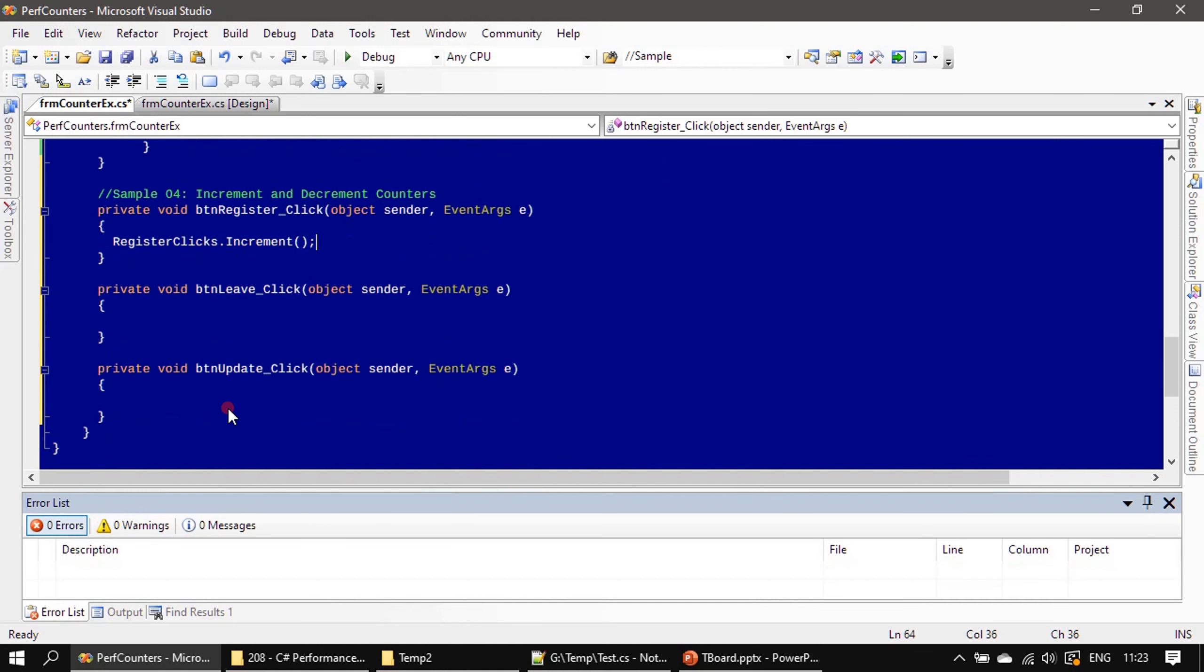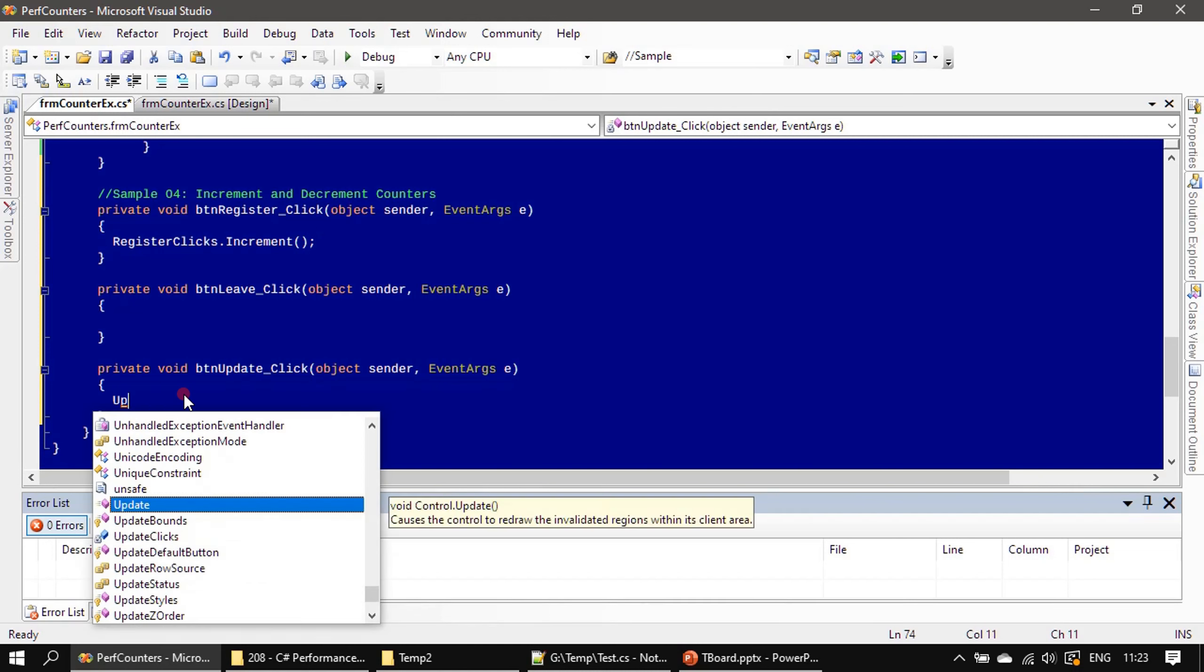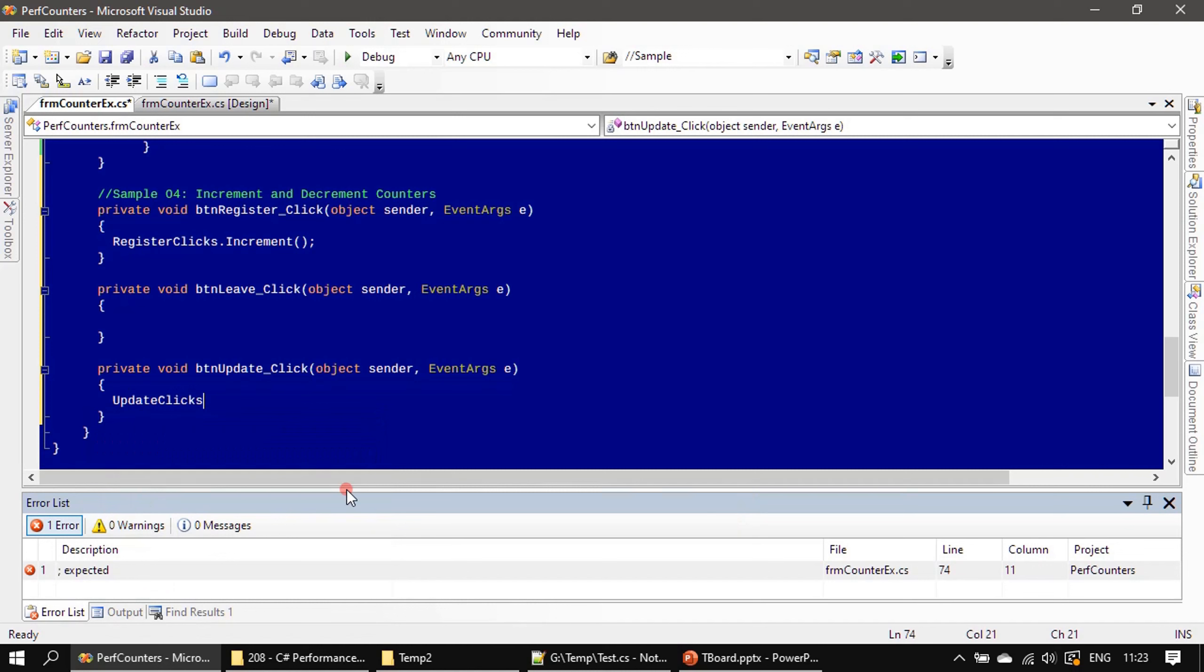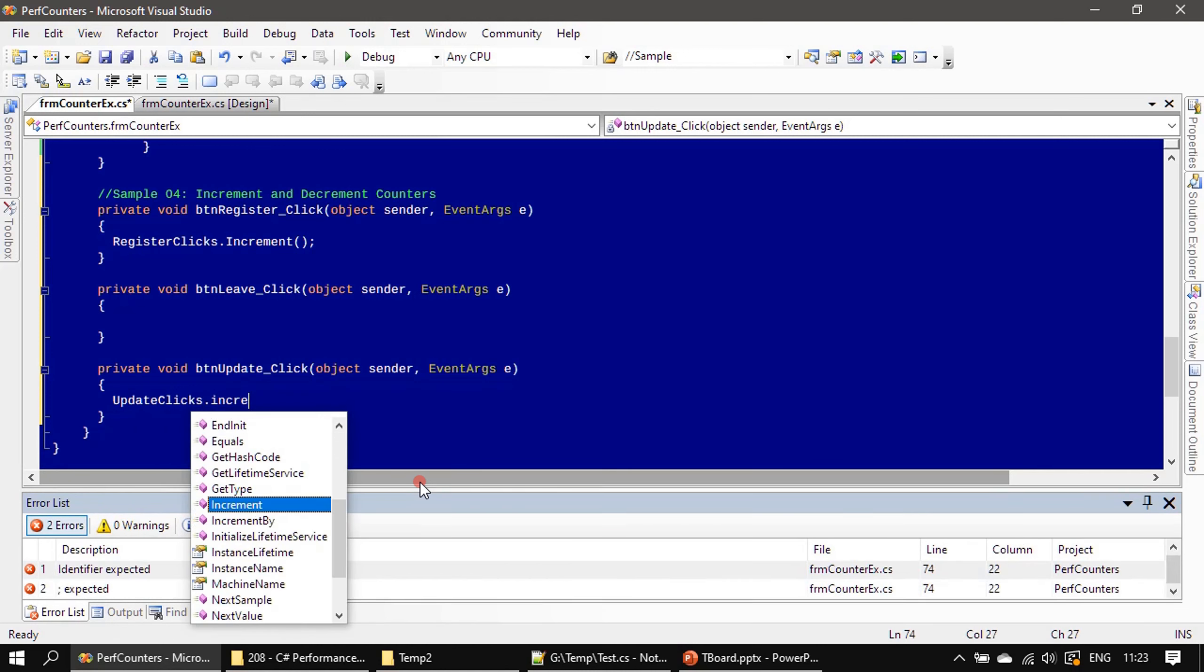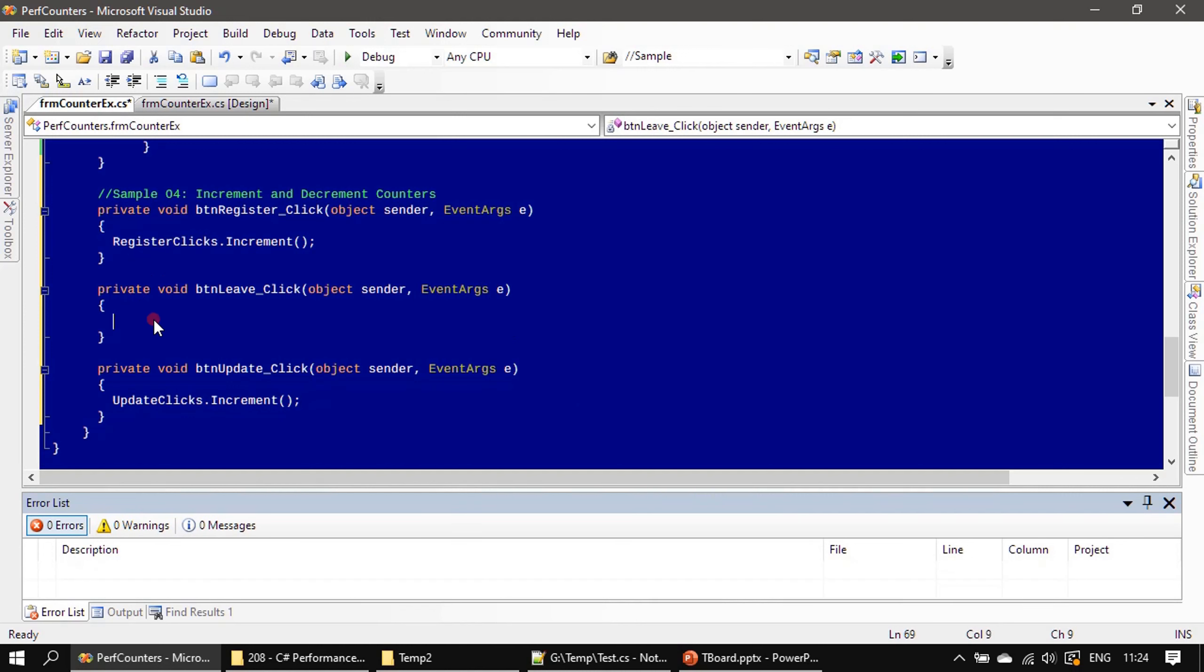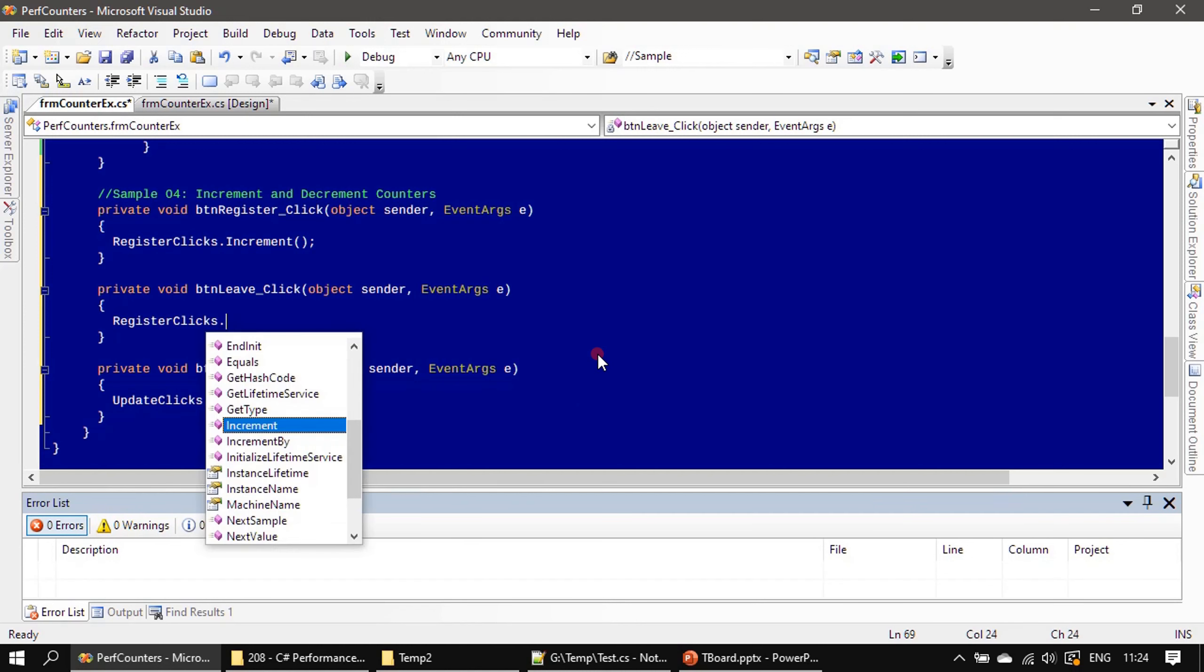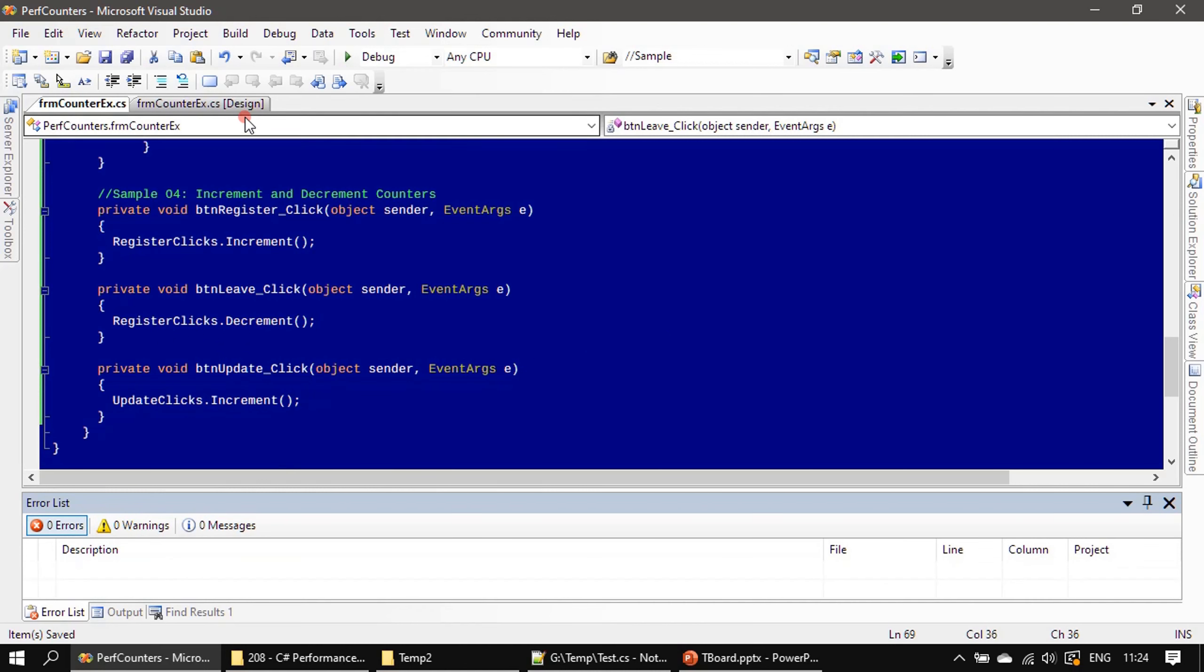The same we will do for the UpdateClick as well. Here we will do the Decrement. That's all, now we can run this example again.